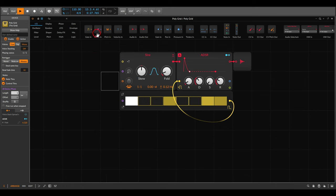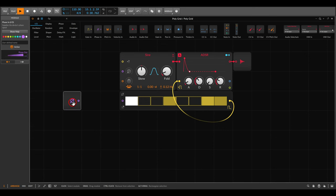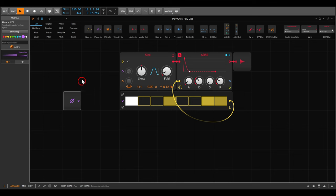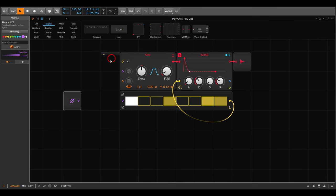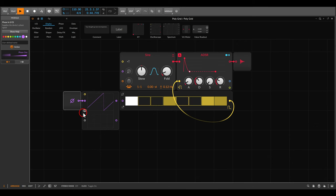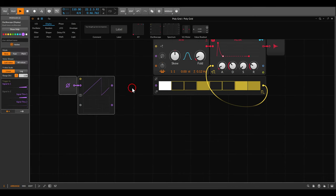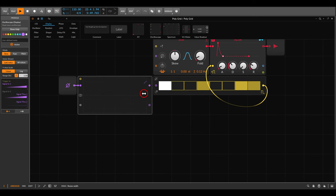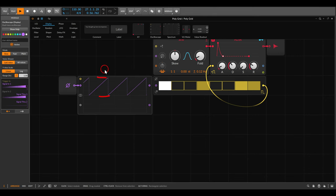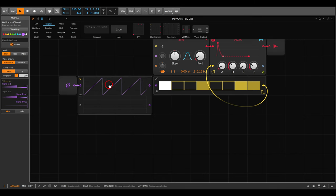We can use the phase in device, which gives us access to this phase signal. Using a scope, you can clearly see we get a signal that goes up from zero to one, then jumps back to zero — just like a ramp signal.